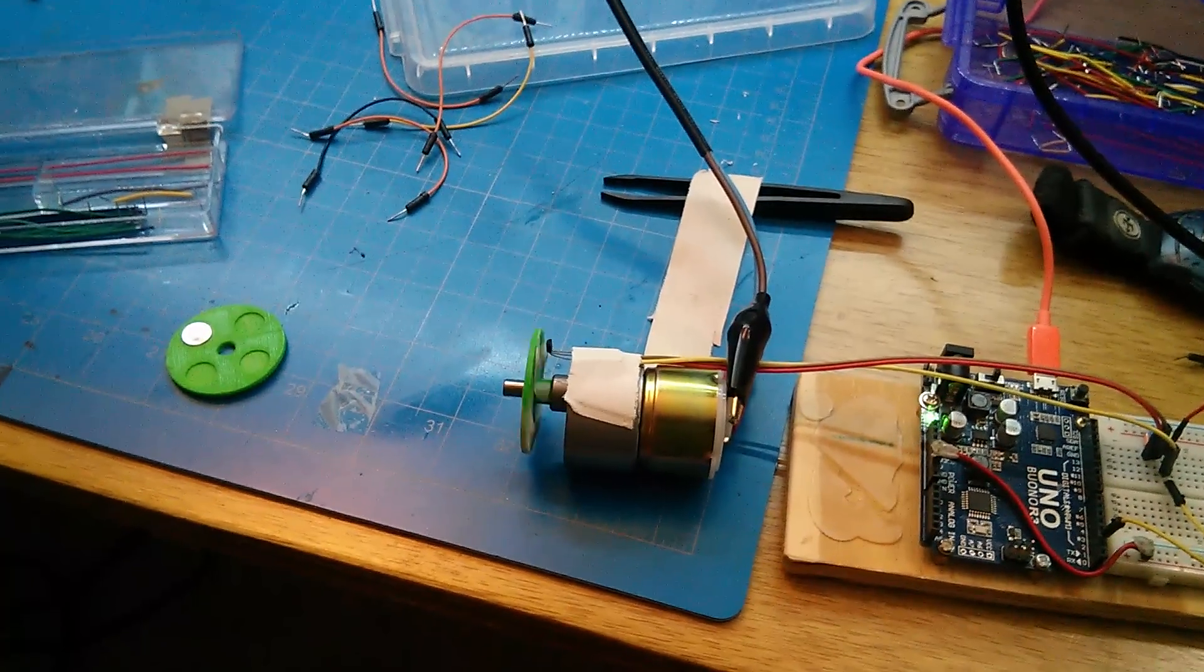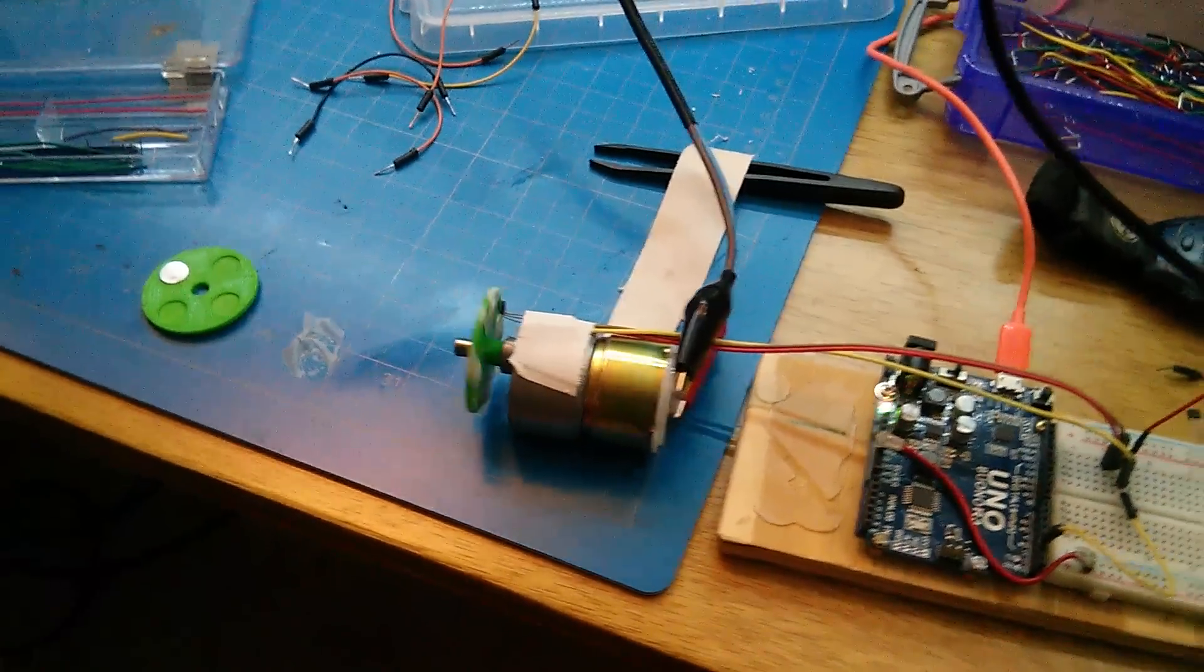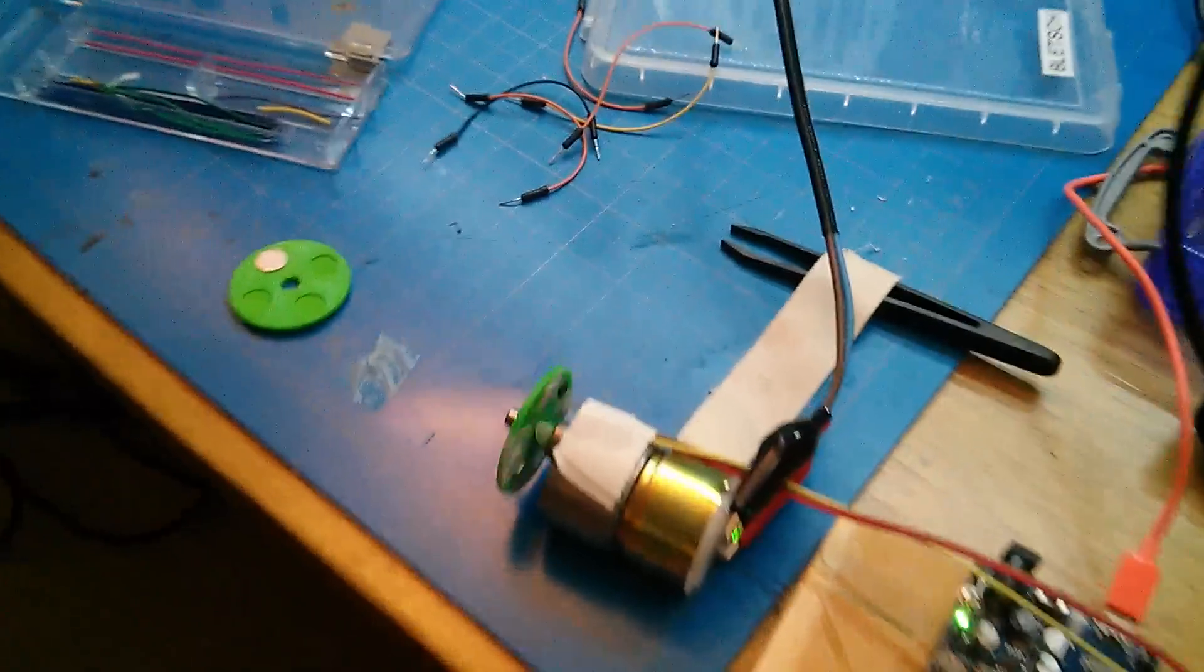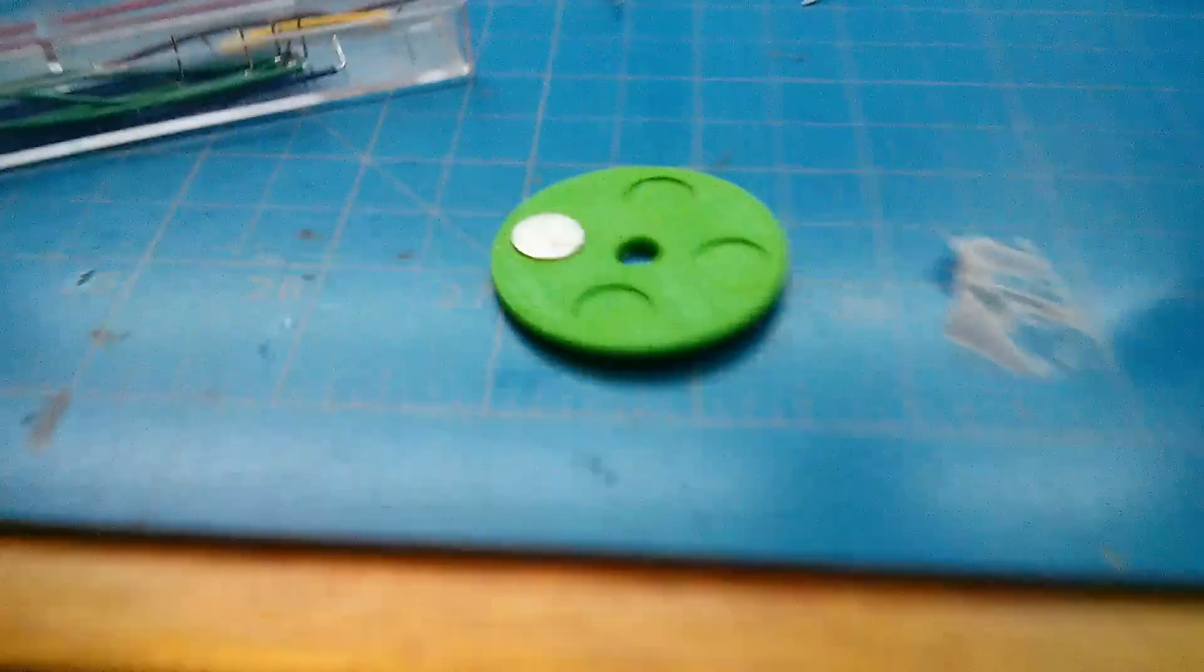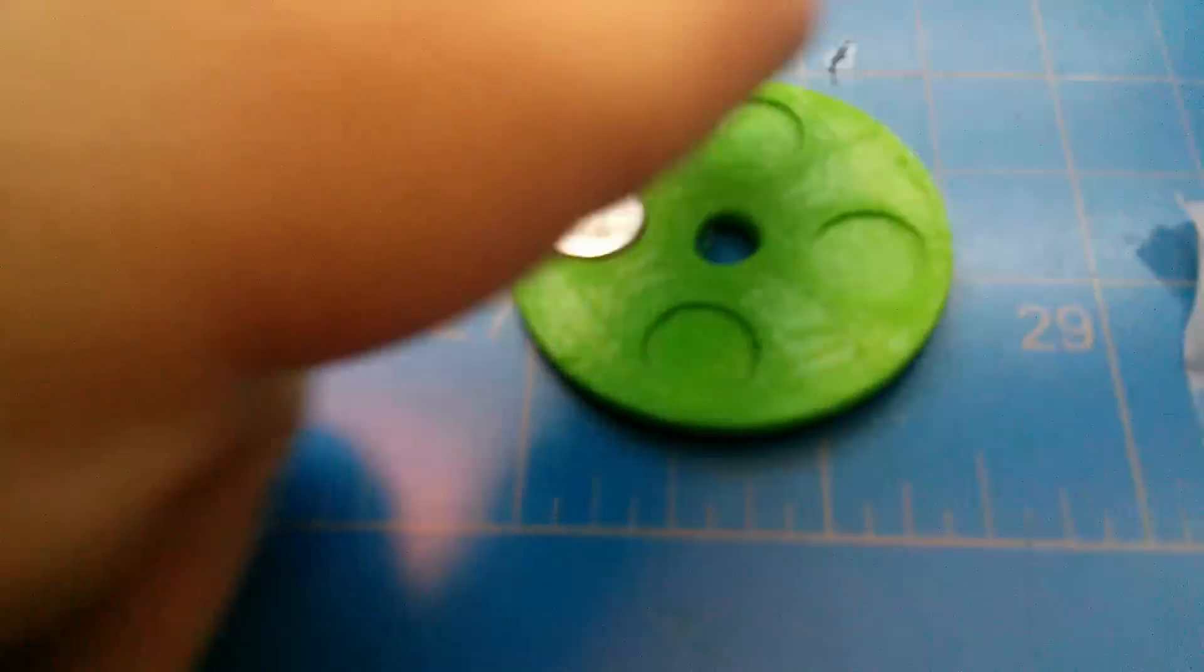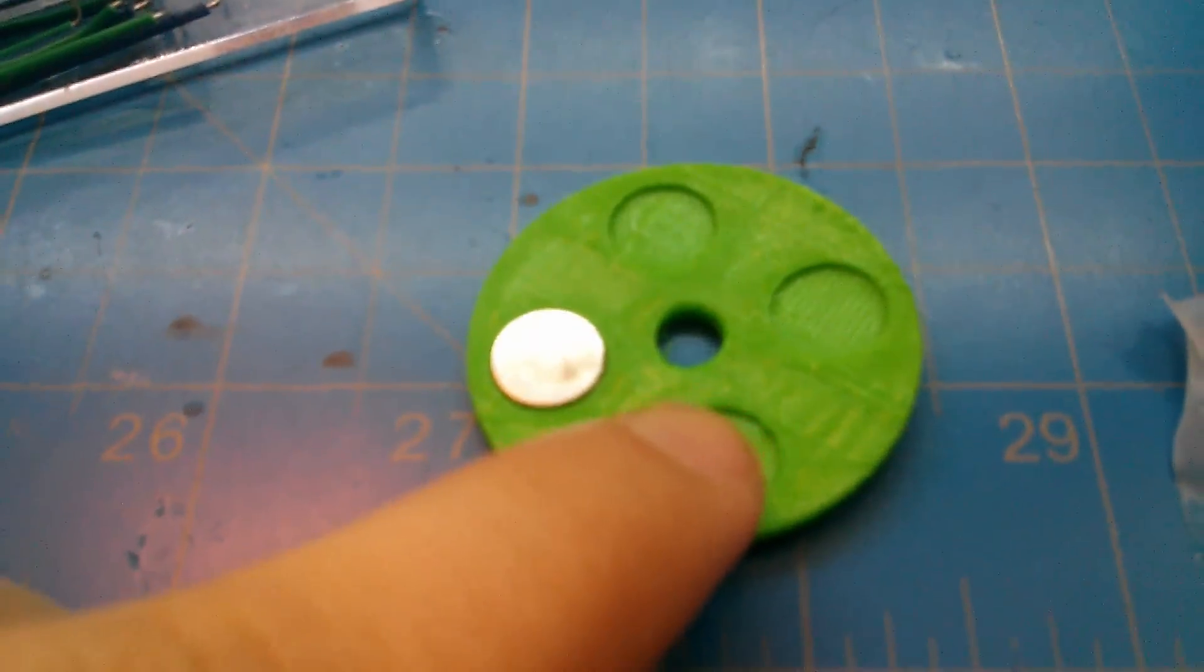Okay, this is the homemade Hall Effect tachometer. It's basically a 3D printed disc. You can put magnets in one or more of the spots.